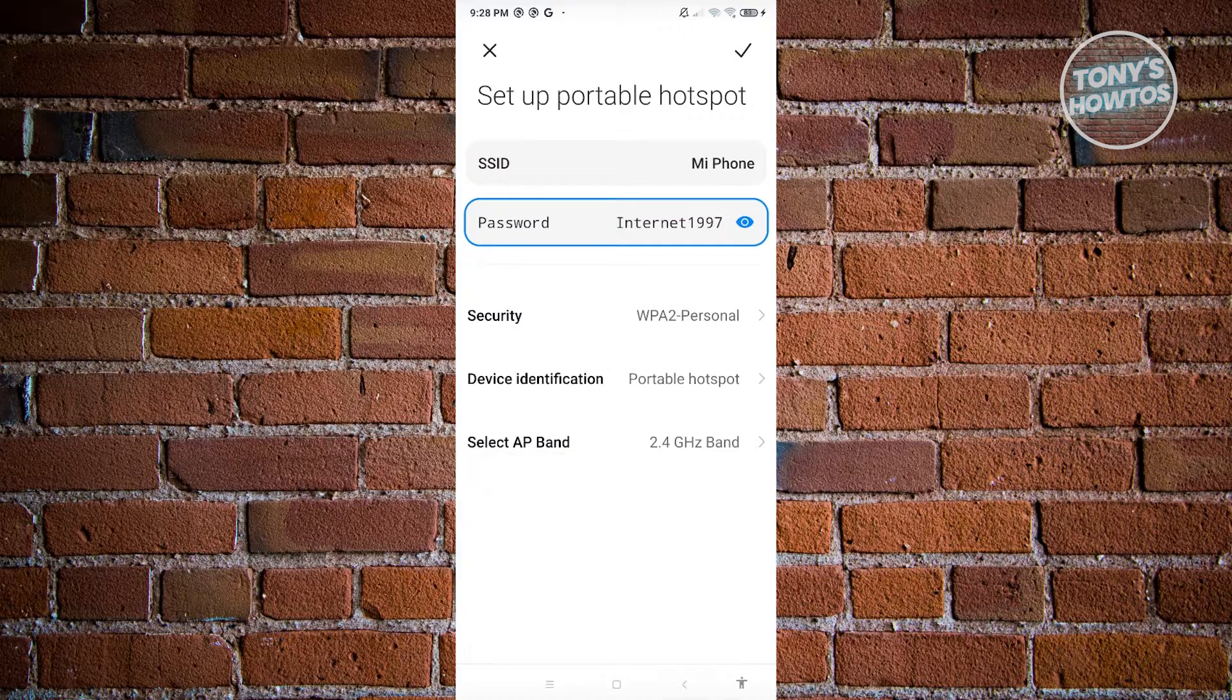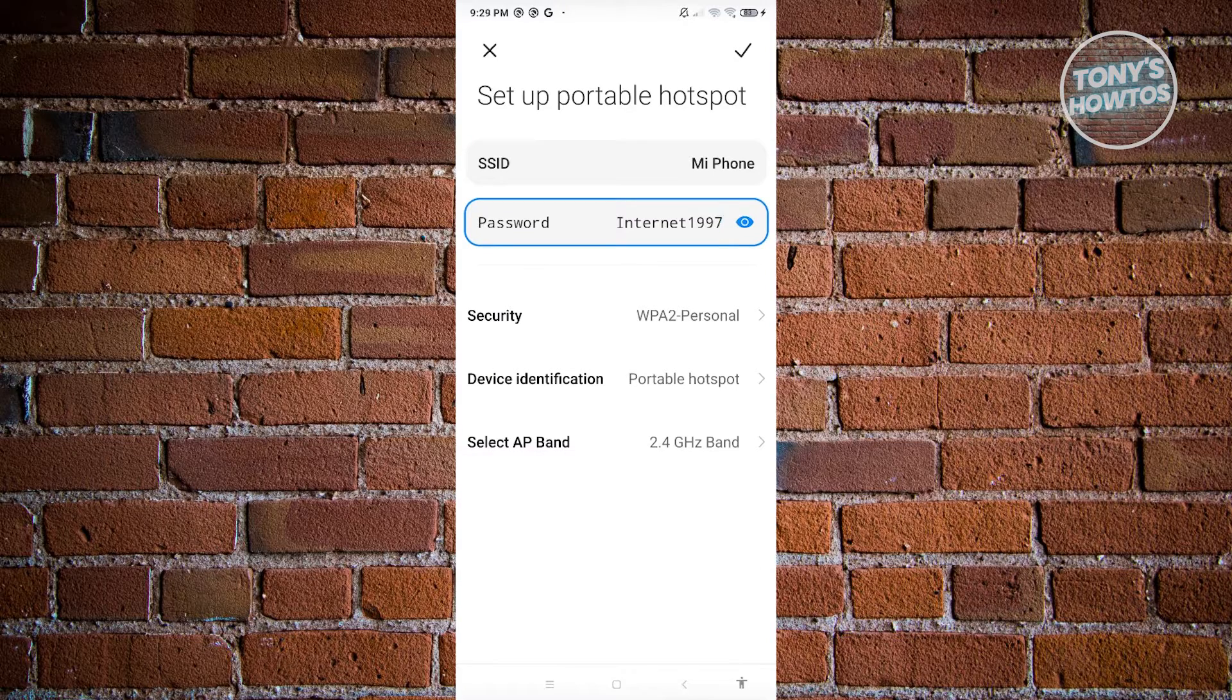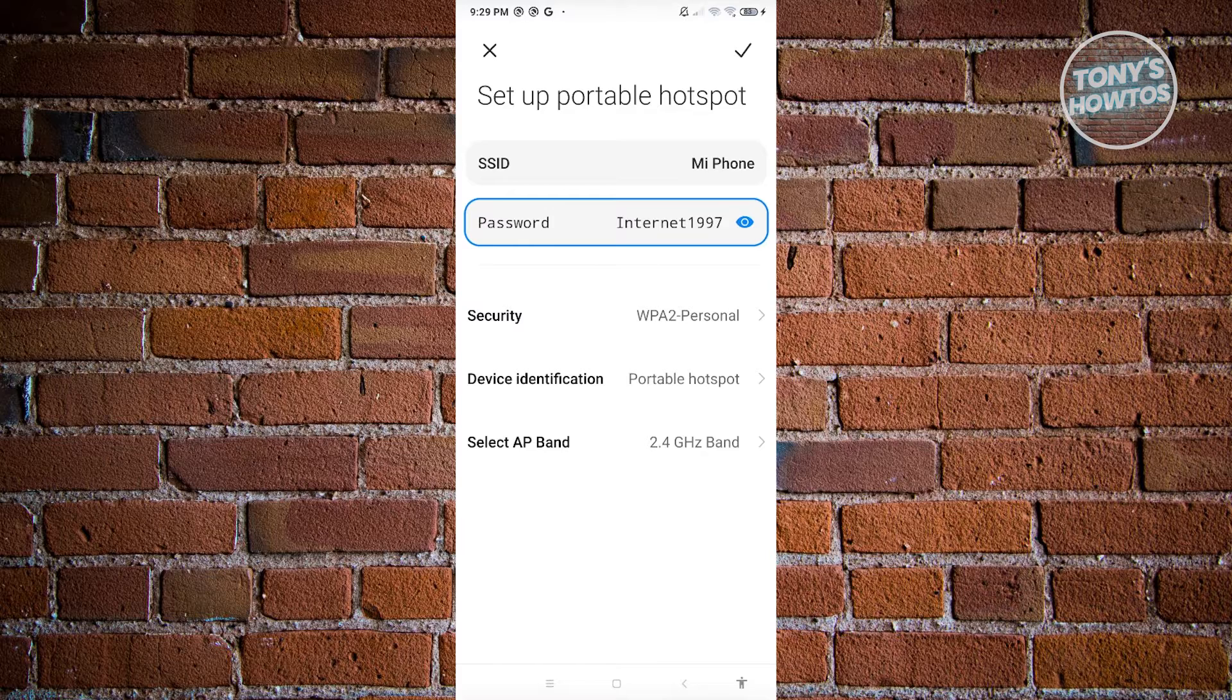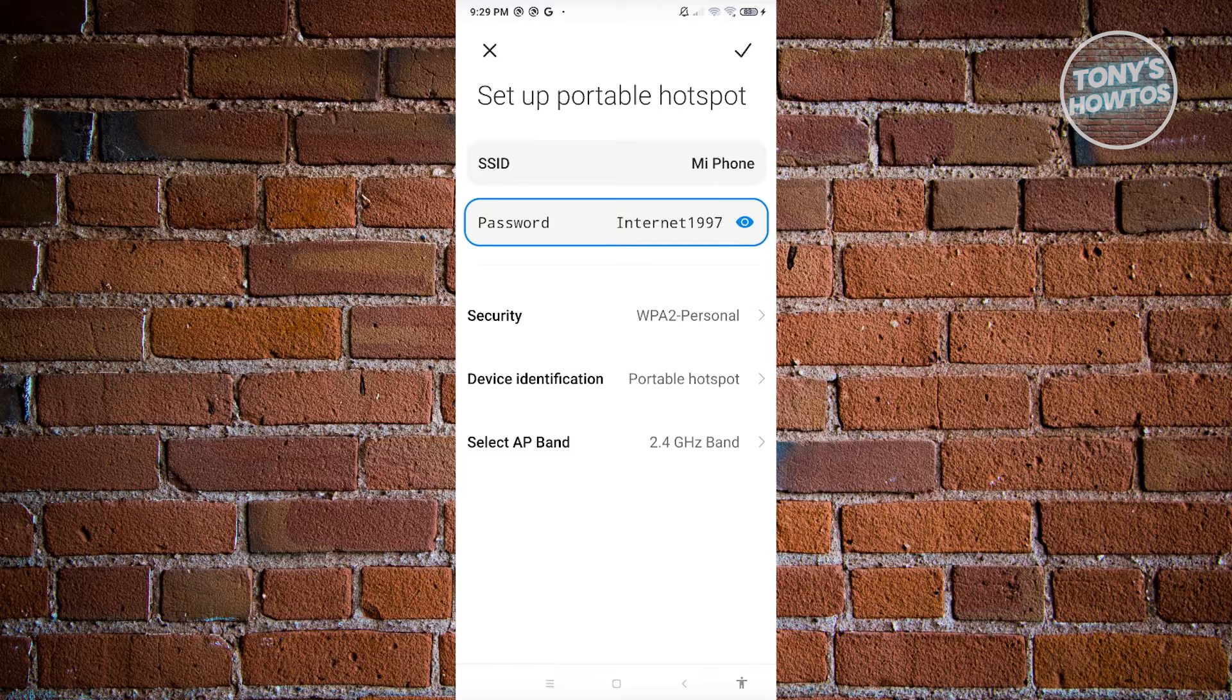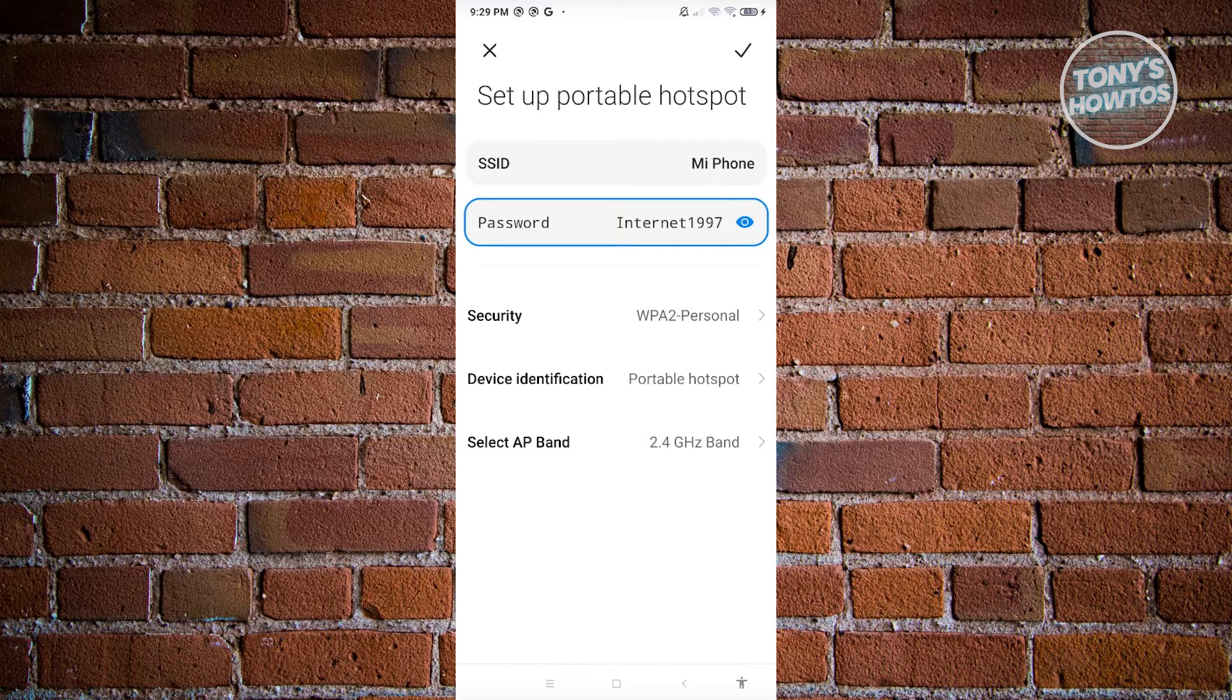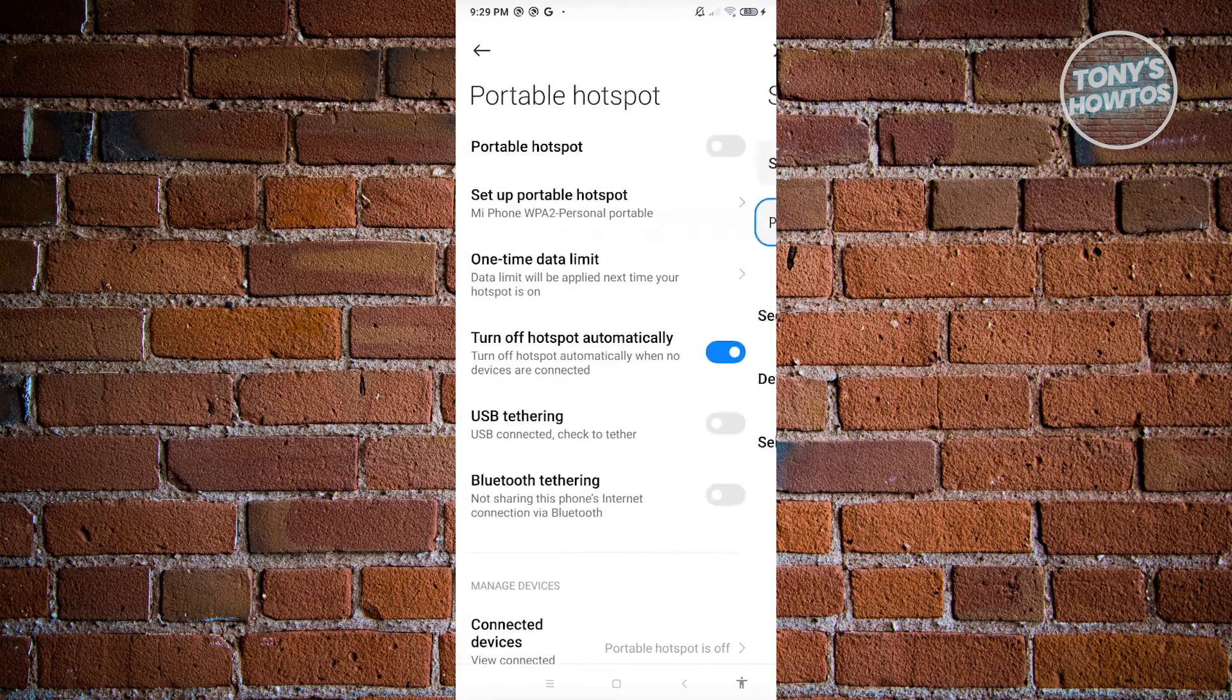You can also optionally change your security, device identification, and select AP band, but I would suggest you keep this as is. Just change your password and your SSID. Once you've done that, click on the check at the top right of your screen.